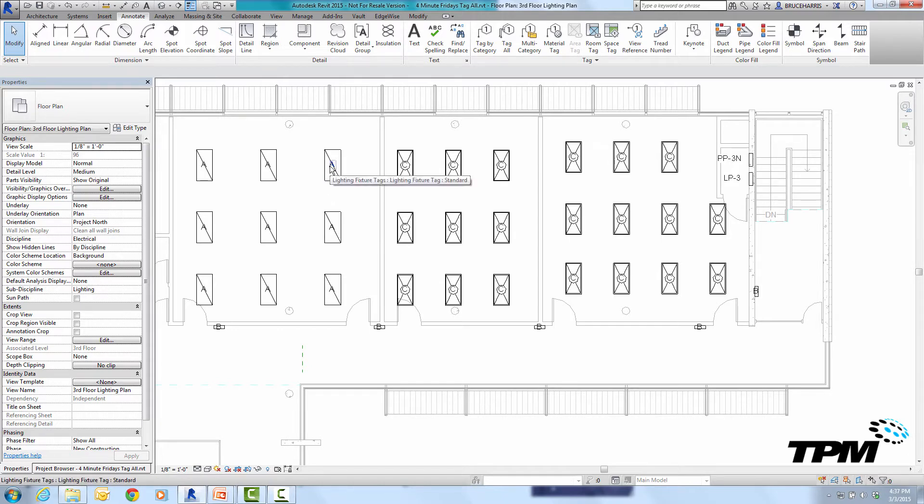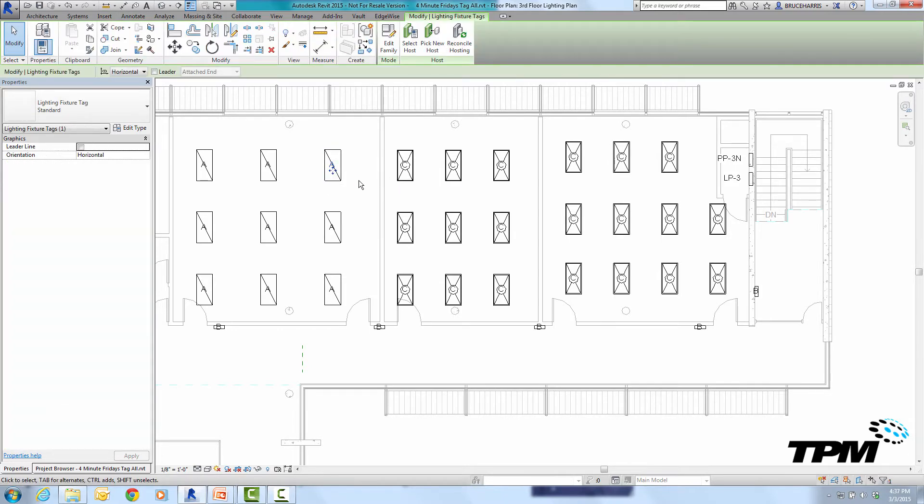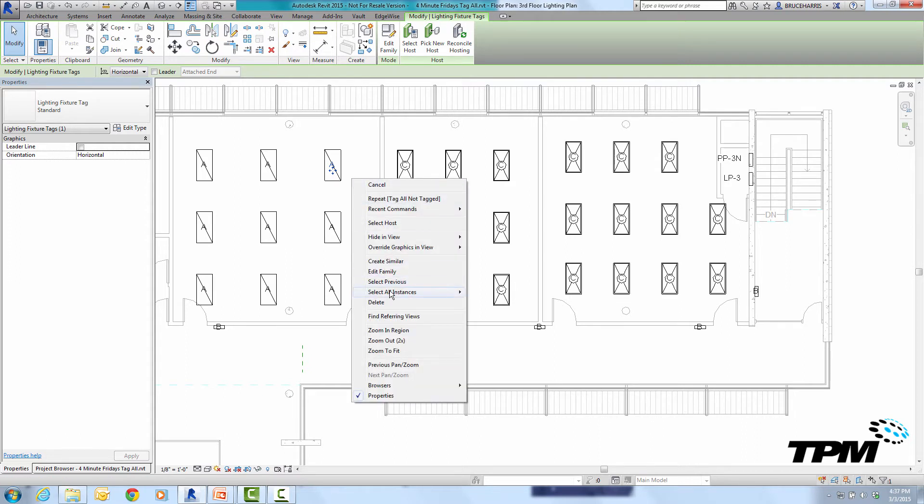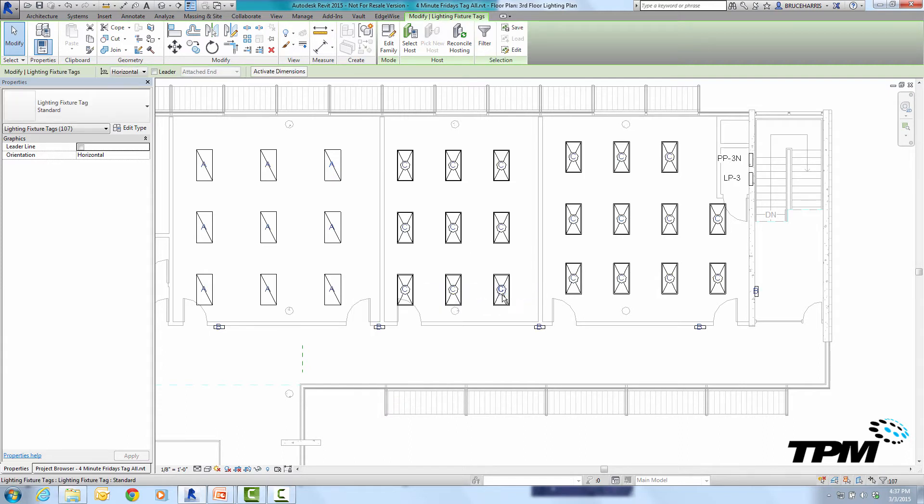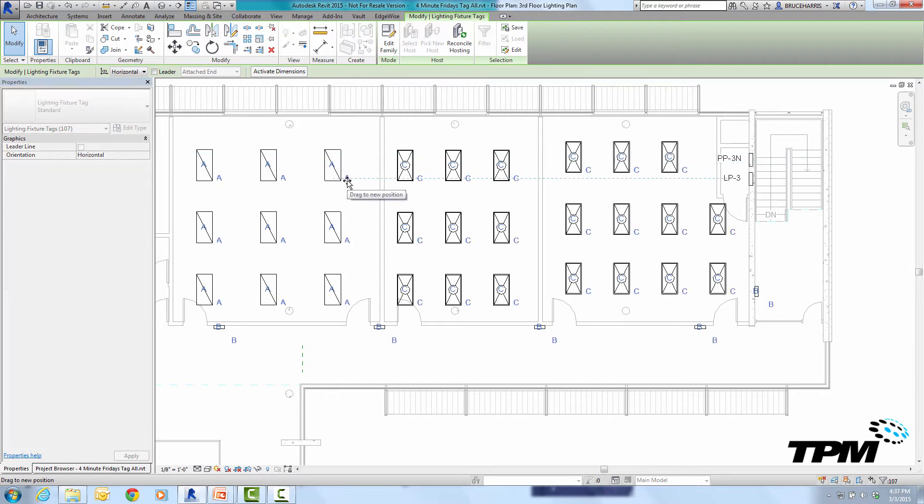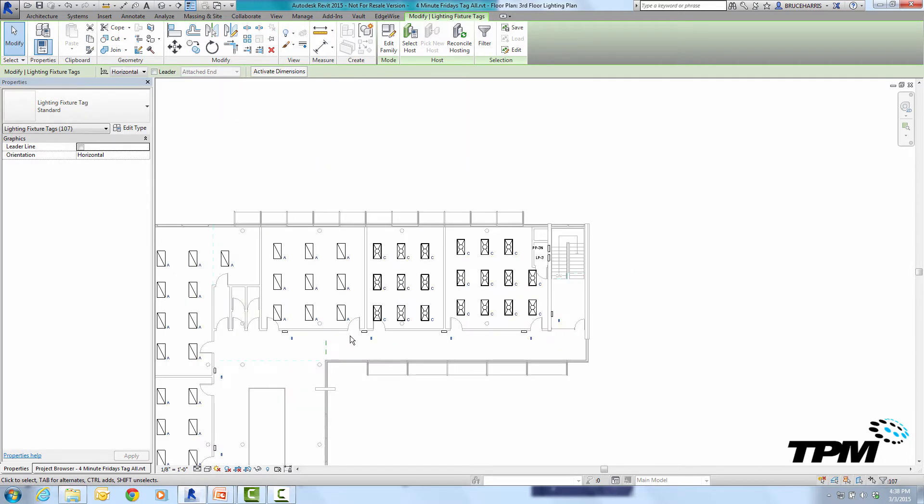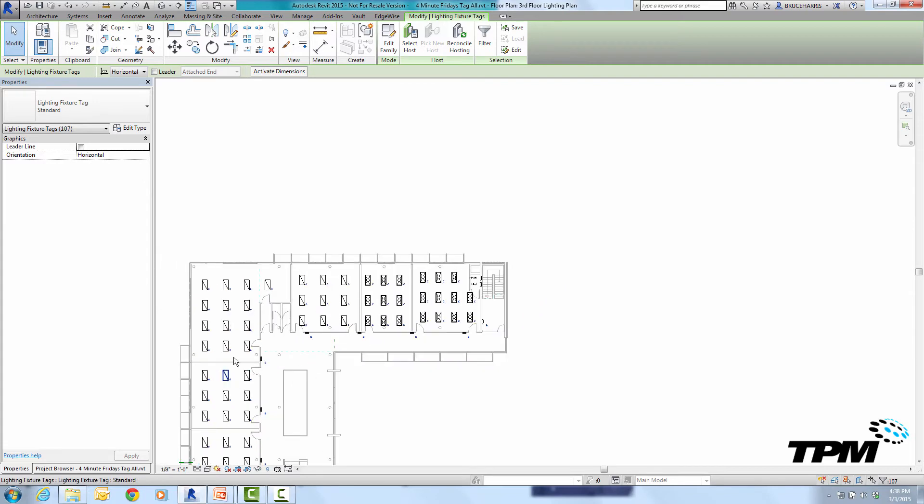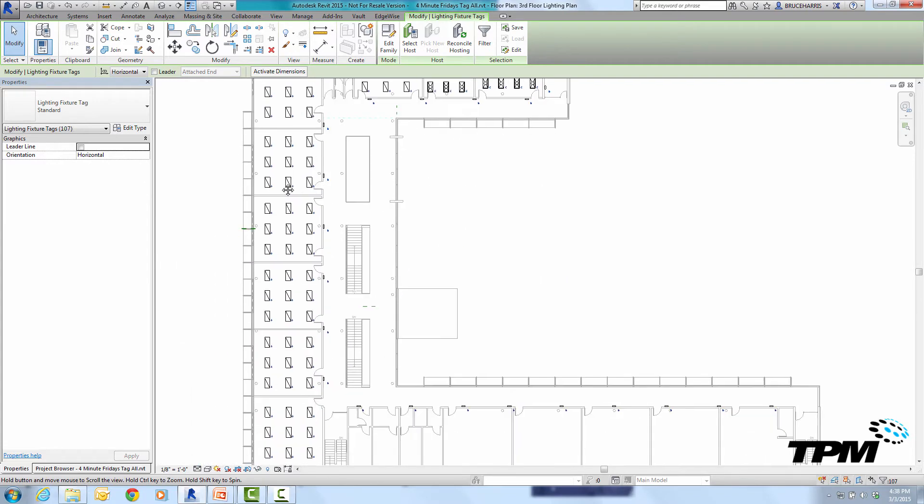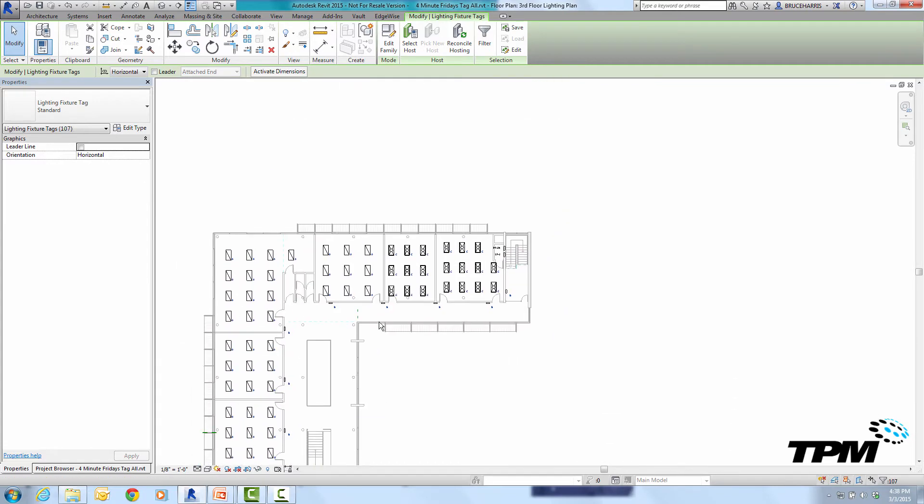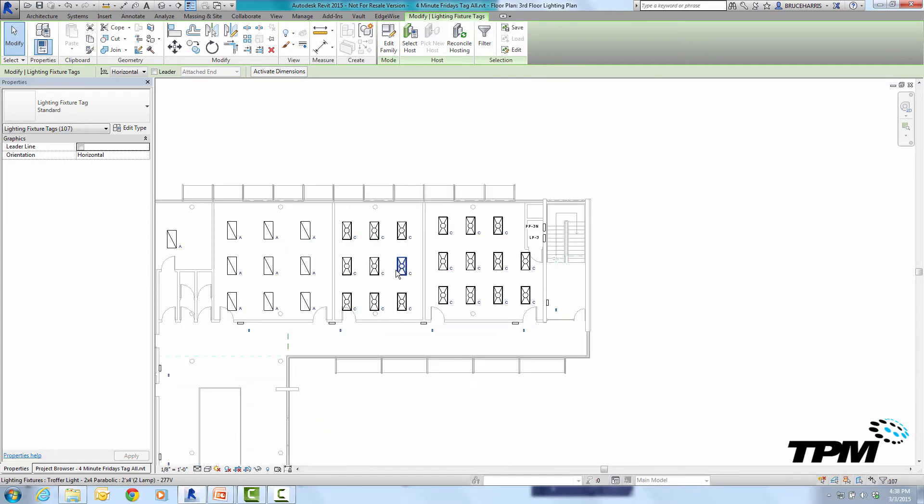I don't like the position of these tags. By default it puts it in the centroid of the object so I'm going to select one of them and go select all instances visible in view and move all of my tags to a new location not in the center and I did that as a matter of fact if I zoom out you'll see it did it for all of them throughout this whole view.